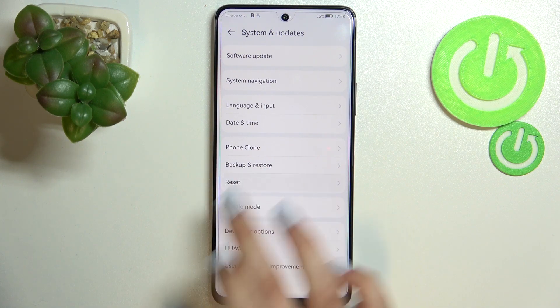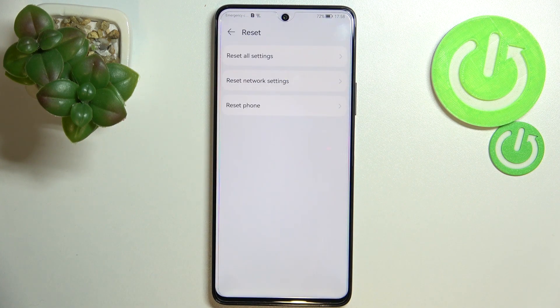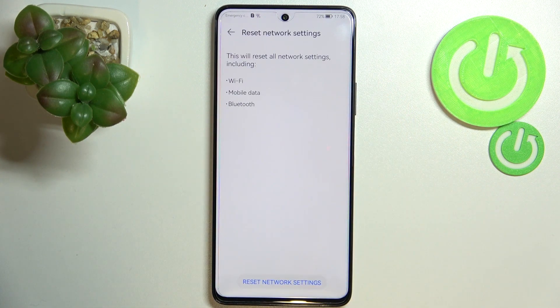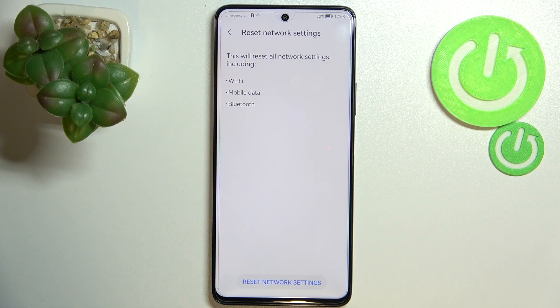Now let's enter the Reset option, and as you can see, on the second position we've got the option we're looking for. Your device is informing you that it will reset all network settings, including Wi-Fi, mobile data, and Bluetooth.